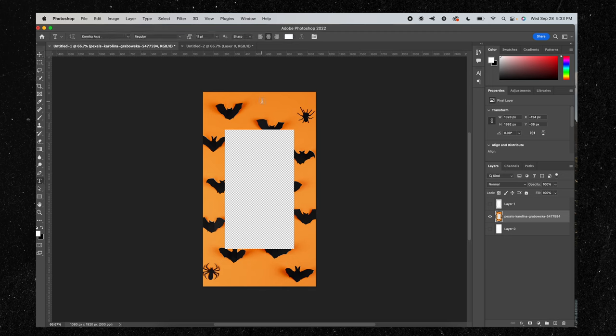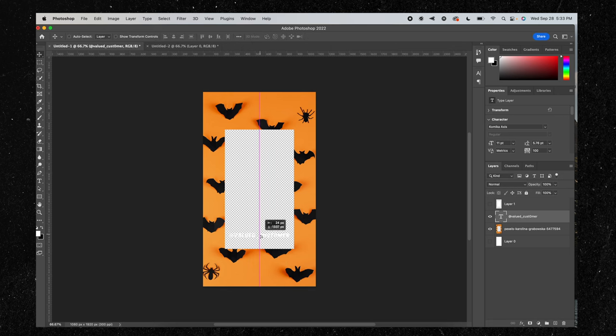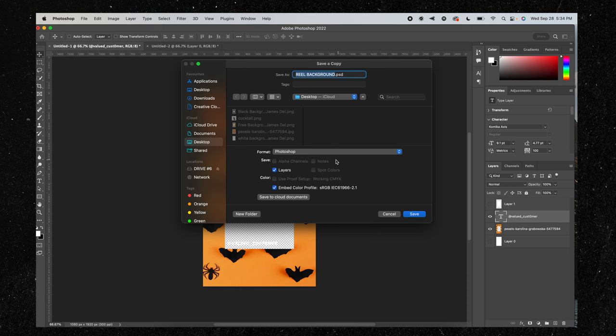Before we save this file and send it to our phone, I'm going to add my tag. I'll come over to the text tool and add my Instagram handle, dragging it down so that when we share this in our stories, my tag actually appears on top of the reel. Now I'm going to save this to my desktop and send it to my Android or iPhone device. This is a really important step — we want to save this image as a PNG.